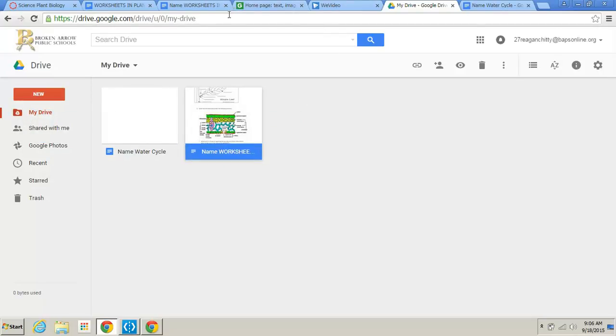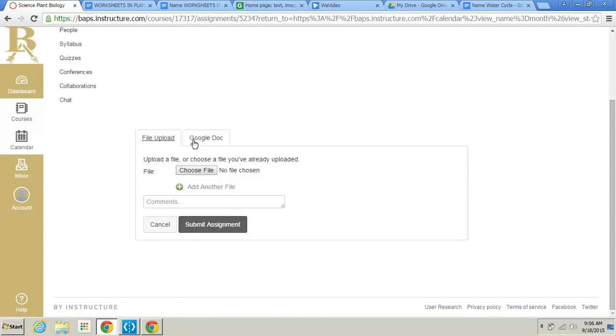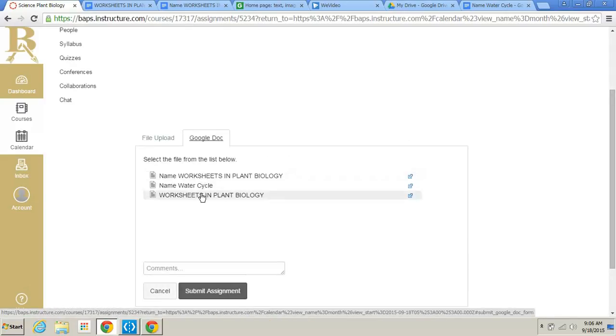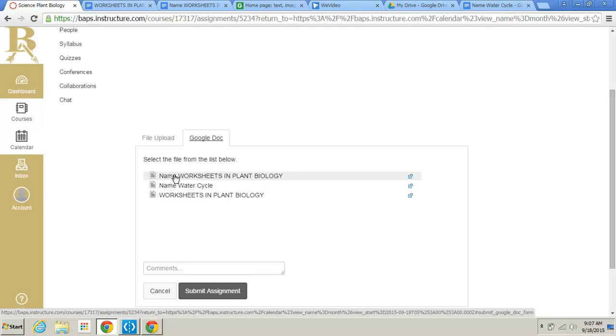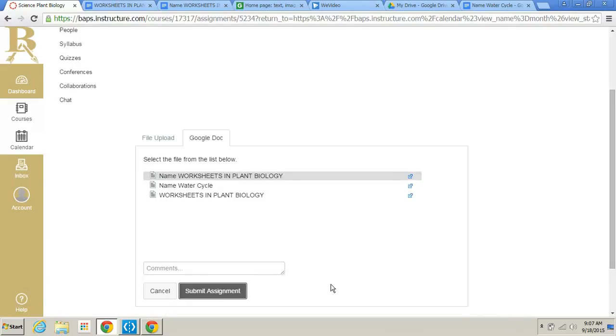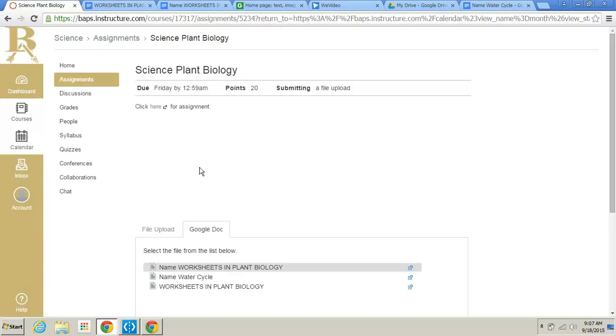But once that assignment's done, when it comes to submitting it in Canvas, you would just go back to Canvas. You've finished that assignment. You go to submit assignment. Our options are file upload or Google Doc. Remember, we're always going to use this Google Doc if it's created in Google Doc. And now we have all these options here from all those assignments. And we would click the one that says our name and the assignment. Okay, that's why we always put our name because that other one could show up. So it's always put our name out so you'd know which one you're actually submitting. You'd highlight that one and you would click on submit assignment. Once you did that, that assignment would go over to that teacher and you would be done.